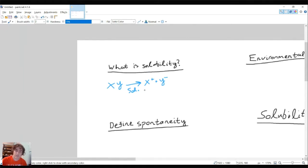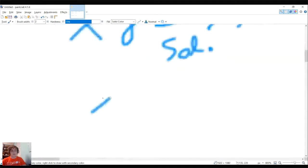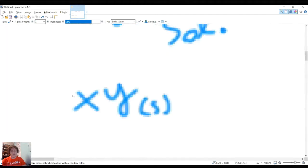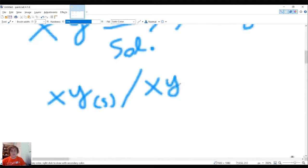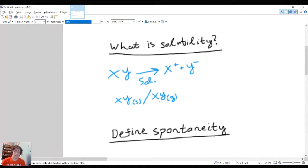Solubility can involve a solid dissolving, or it could actually be a gas as well. A gas dissolving in water is kind of a weird thing to think about, but the gas can split up into its ions when put into solution — like H2 gas splitting into H+ ions, since H2 is two H+ ions bonded together by a covalent bond. Really, all solubility is: you put a substance in water and ask — does it dissolve?